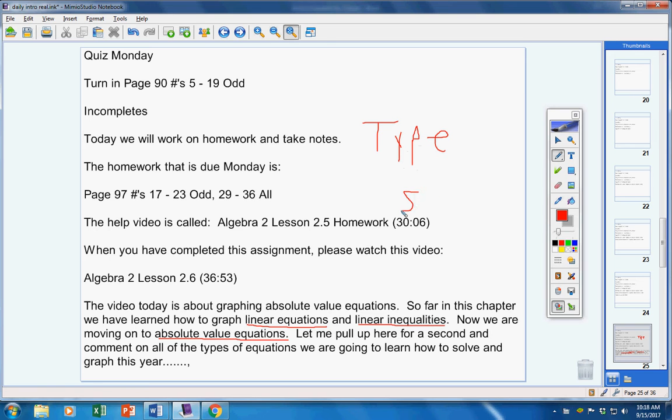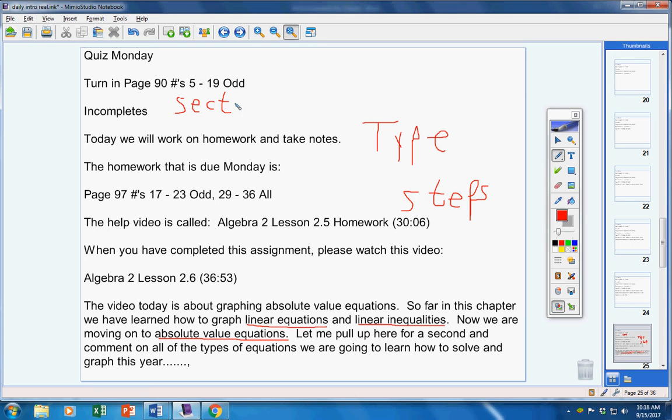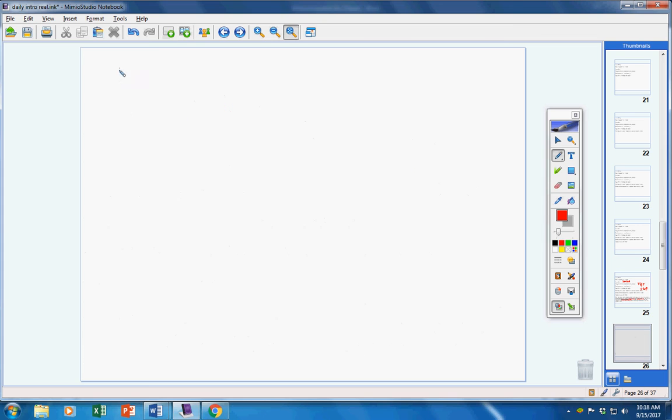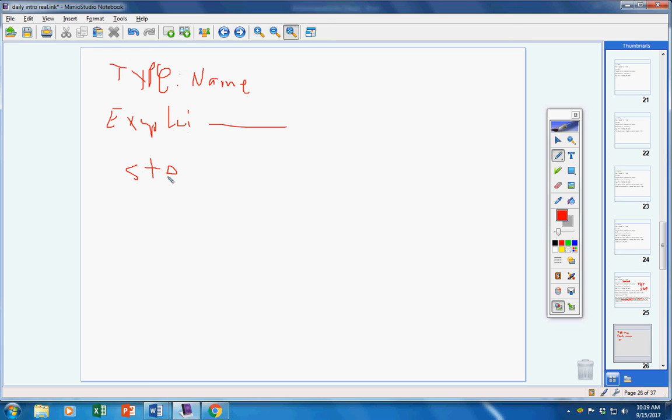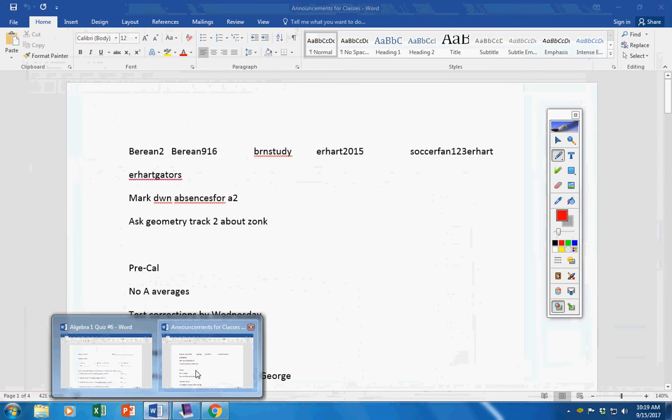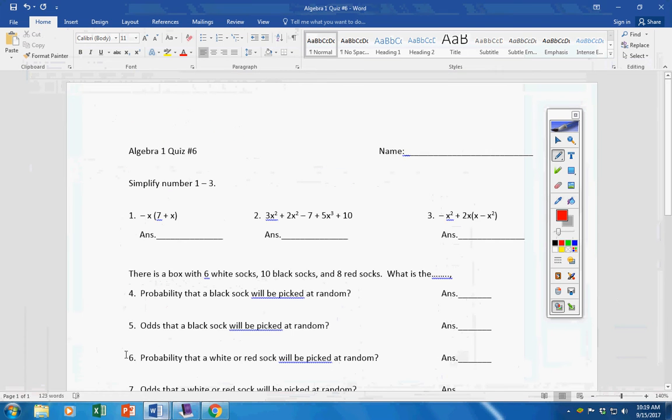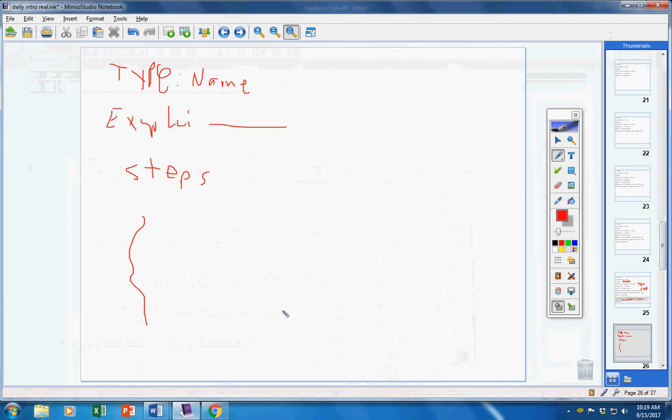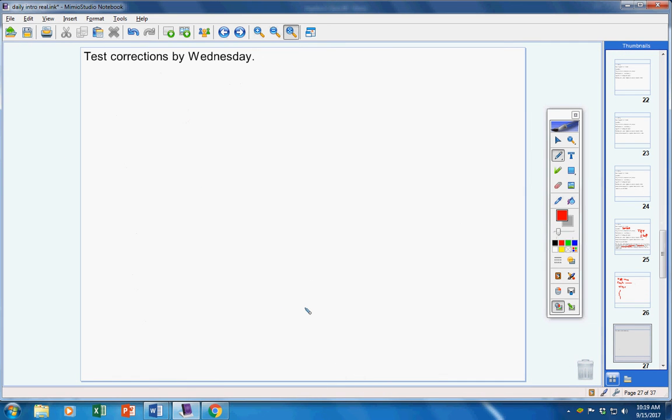It might be a really good idea for you to start a section in your notebook called types of equations. And maybe in the back of your notebook have a section where you have the type, so you put the name—I'm using a mouse, it's really hard to write—and then underneath it give an example, and then write down the steps. And have that in the back of your notebook so you can turn there at any time and look up a certain equation. That might be a good idea. Sorry, I'm all over the place. Here we go.